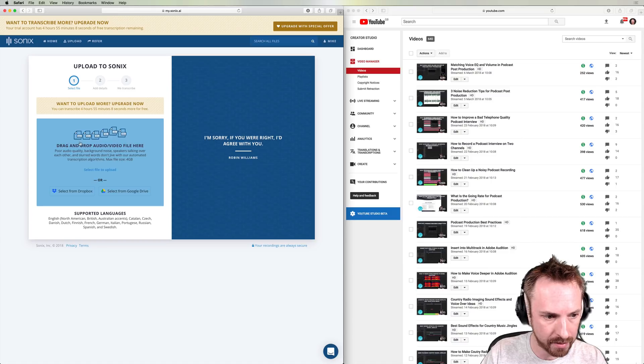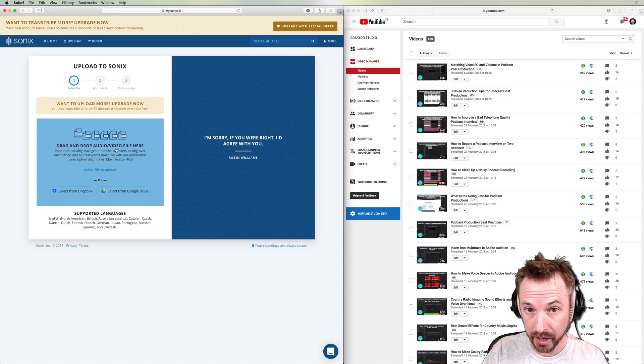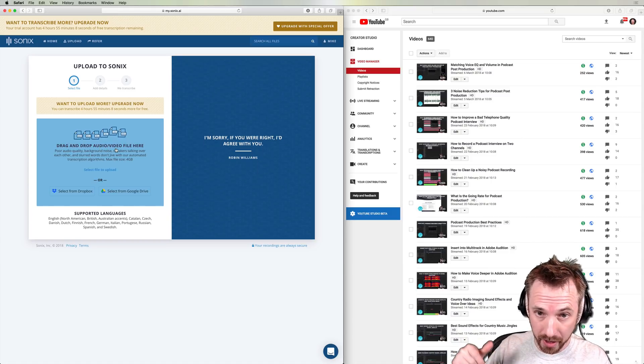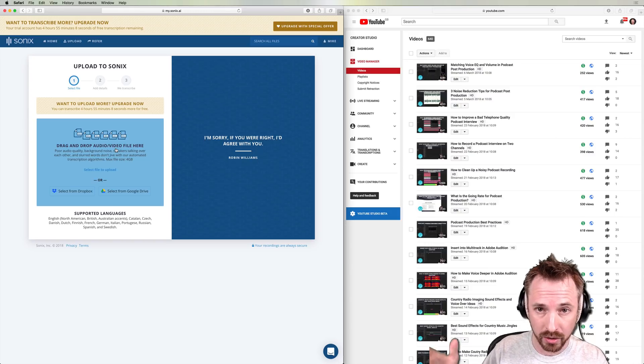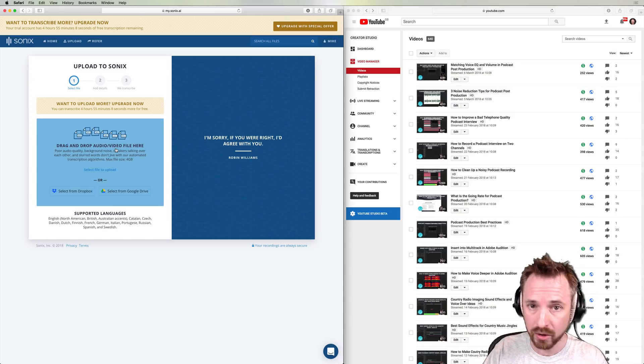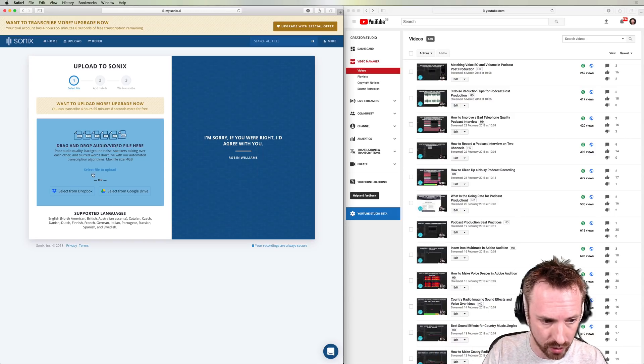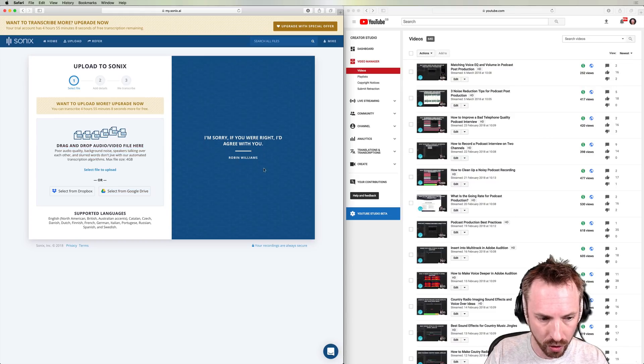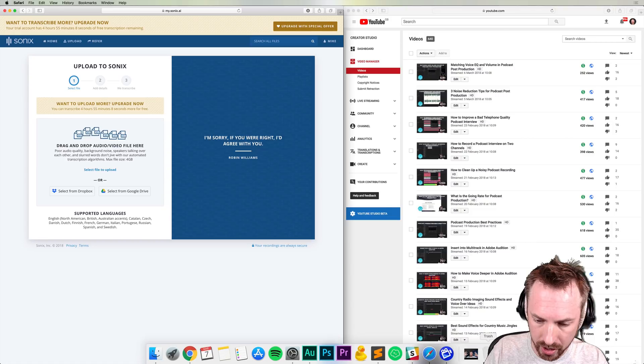And it will accept anything here, audio or video, which makes it great if you're a YouTuber or video creator. You don't need to strip out the audio in Adobe Audition. You can just drag it straight in. Or of course, you can drop it in from Dropbox or Google Drive. Those options are supported.